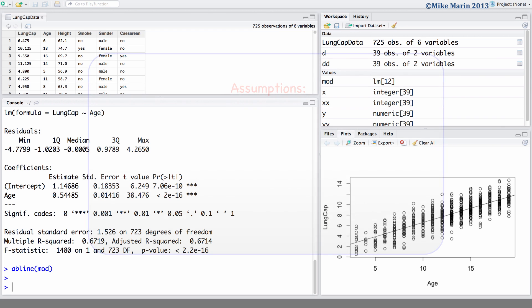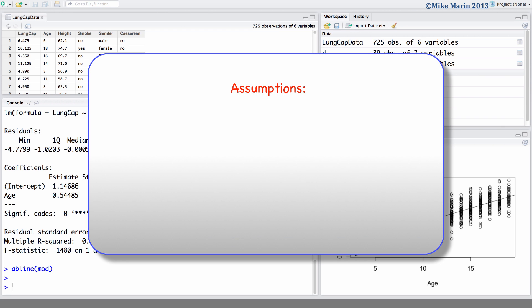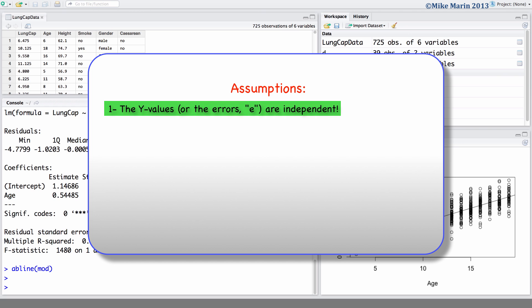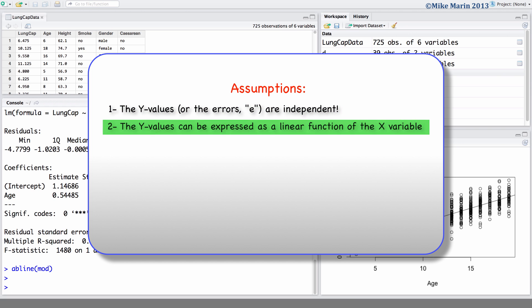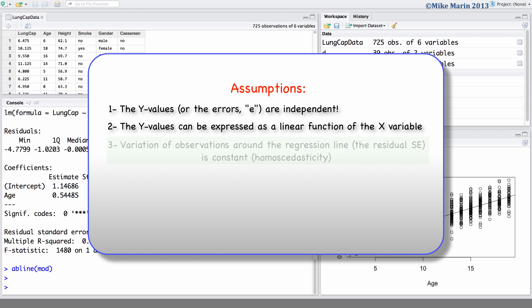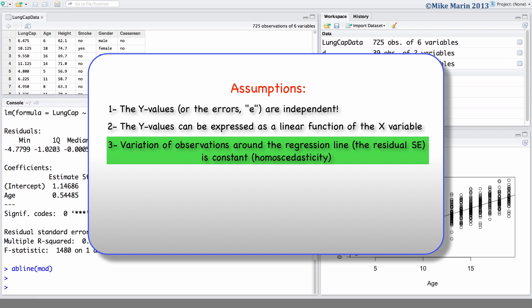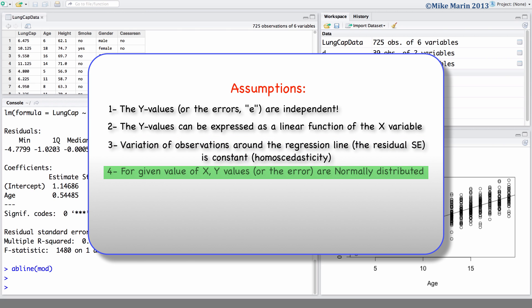A few assumptions are made when fitting a linear regression model. The first assumption is that the Y values or the errors are independent. The second assumption is that the Y values can be expressed as a linear function of the X variables. The third assumption is that the variation of observations around the regression line is constant, also known as homoscedasticity. The fourth assumption is that for a given value of X, the Y values or error terms are normally distributed.